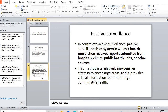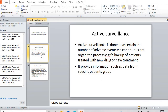In hospitals, a large number of patients visit, so we are collecting information from a large group of patients. That is why this kind of method is also inexpensive compared to active surveillance, and it provides critical information for monitoring community health. From hospitals and clinics, we gather information about the effect of a drug on the overall community.